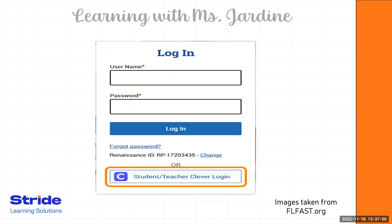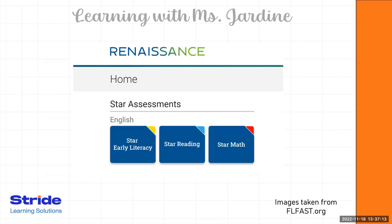Sometimes your school district would have you log into a portal, just like the Student Teacher Clever login. If your school uses the portal, you can use that. Once logged in, you will see your homepage.